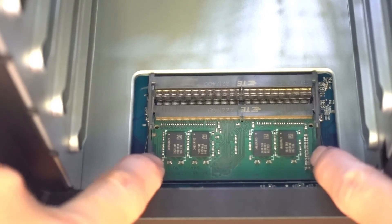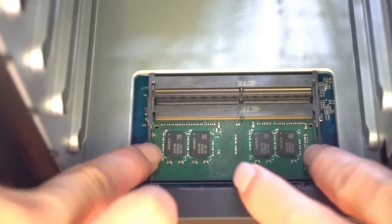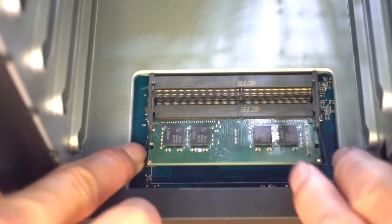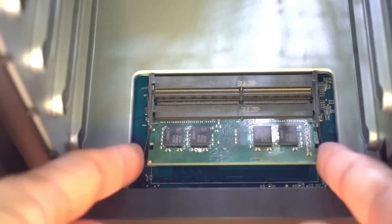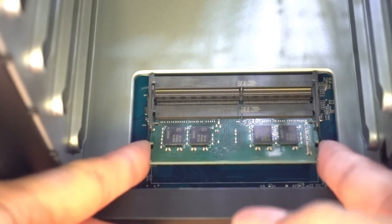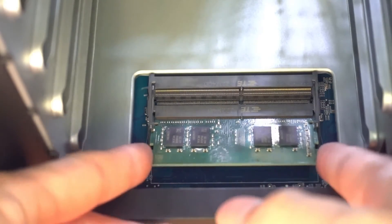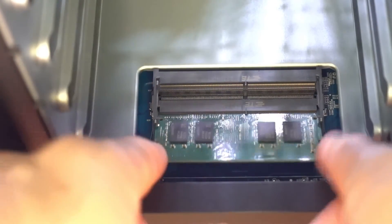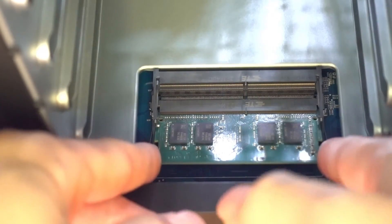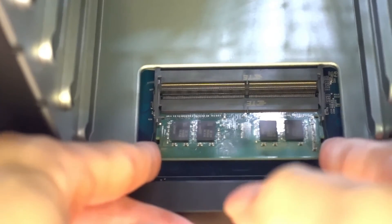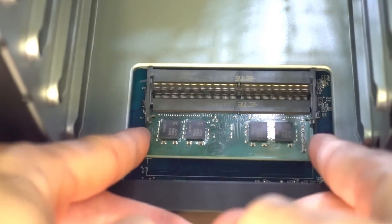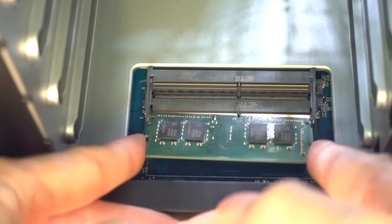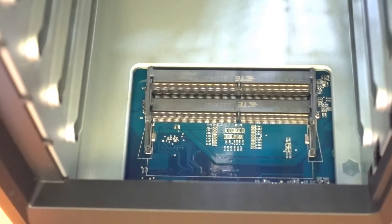There's two clips at the side, so push it out and the memory module will snap up. Just gently wriggle the memory module out. Just be a bit gentle as these are fragile stuff.